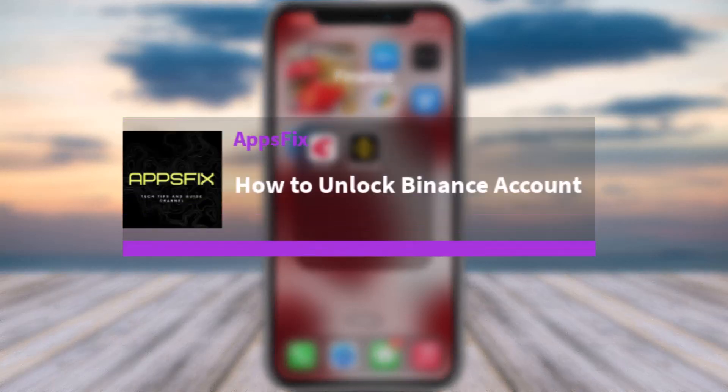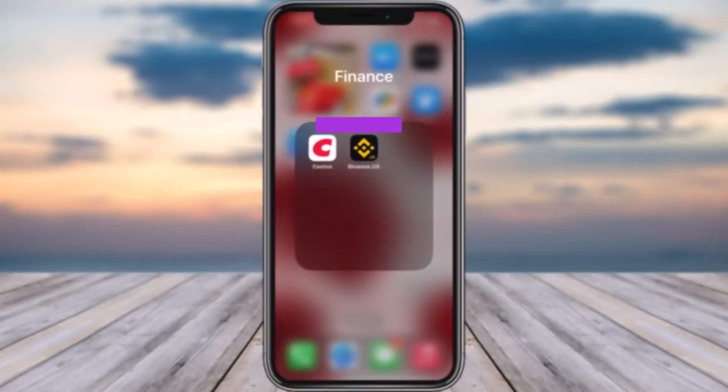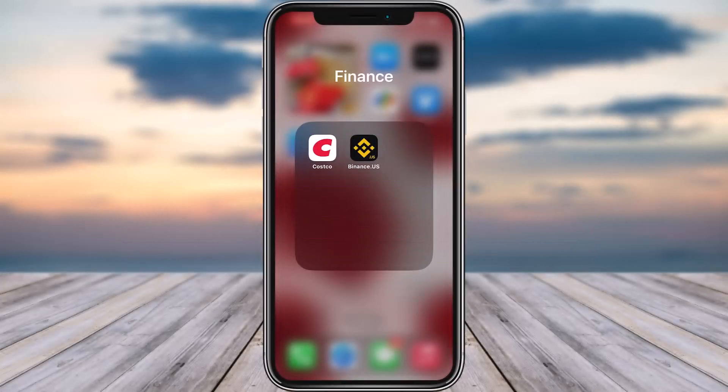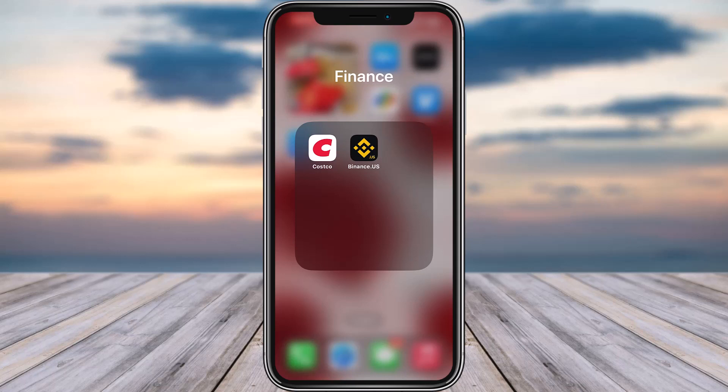Hello everybody, welcome back. Today we have got you another video. In this video I'll show you how you can unlock a Binance account. But before that, please make sure to like our video, subscribe to our channel. And yes, without any further delay, let's get into it.